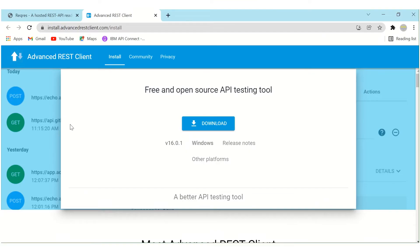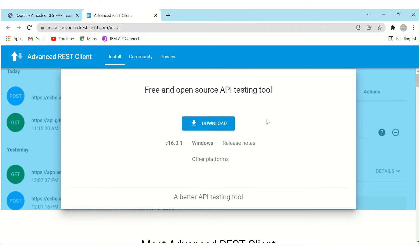So you can download Advanced REST Client using this particular URL. I will also put this URL into the description section from which you can copy it. So this installer is available for Windows as well as for Mac and Linux. You can download it from here.